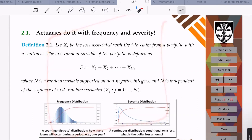We do it with frequency and severity. The main difference between the model of individual risks and the model of collective risks is a difference in the realm of modeling and conceptualization. In the model of individual risks, we assume we have a large number of risks — a thousand, ten thousand, twenty thousand, a million — but we know for sure how many risks we're dealing with.